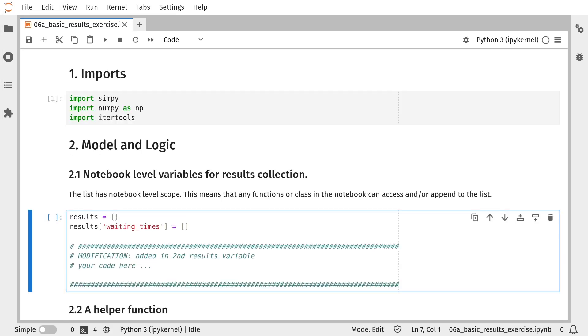The first change I'm going to make is to the cell that sets up the notebook level variables for results collection. I'm going to add a new key value pair to the results dictionary that's going to hold the total amount of time that call operators are in use.